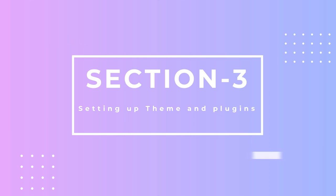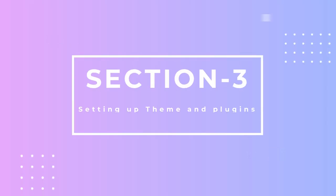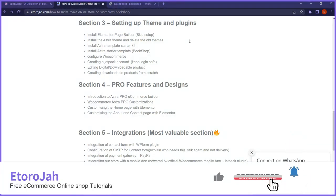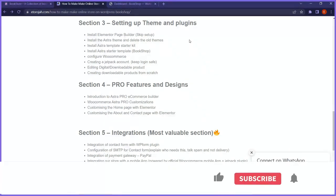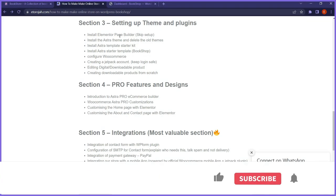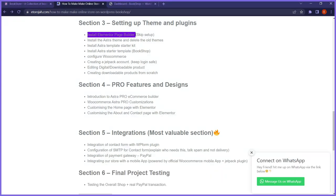Welcome back to section three of the course — building a bookstore in WordPress using the WooCommerce plugin. Section three is all about setting up themes and plugins. We're going to set up a new theme for our store and install some key plugins and tools that we'll use to build our store. The first thing we want to install is Elementor Page Builder.